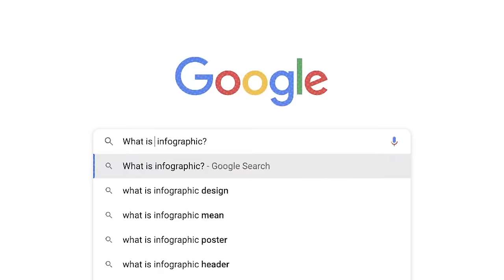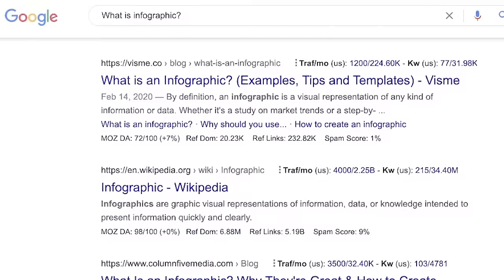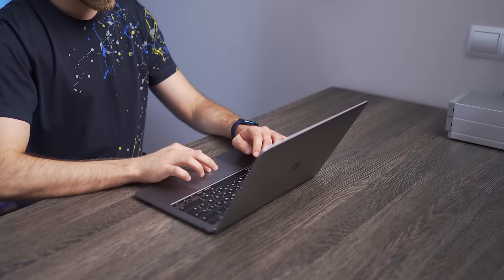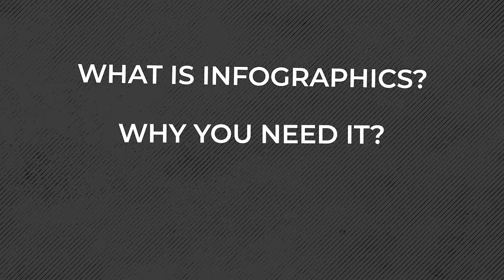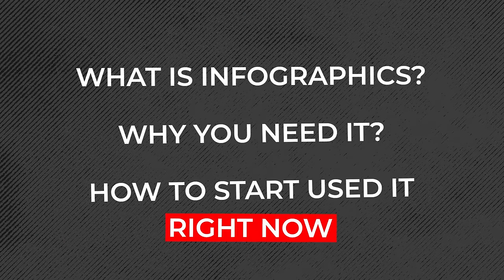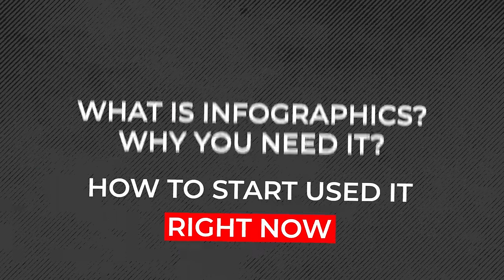If you Google what is infographics, you will see thousands of infographic examples with different styles and different categories. After spending some time searching, it becomes clear that it's still not clear where to start. What if I told you that all this mountain of information can be squeezed down to just 10, okay, up to 12 categories? In this video, you will learn what infographics is, why you need it, and most importantly, how to start using it right now without any experience as a motion designer.